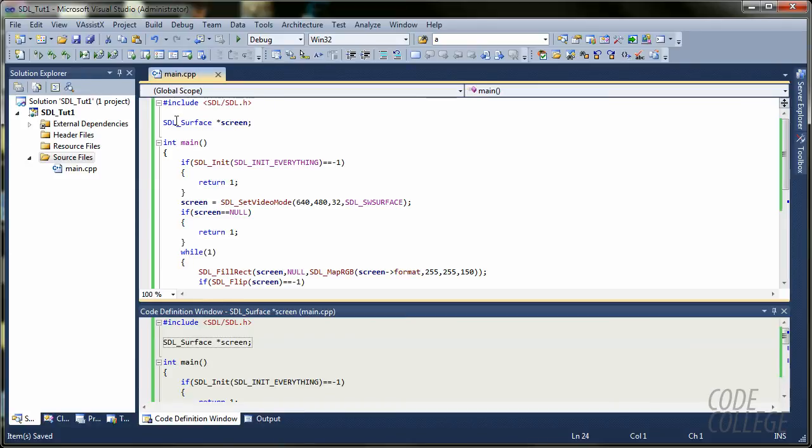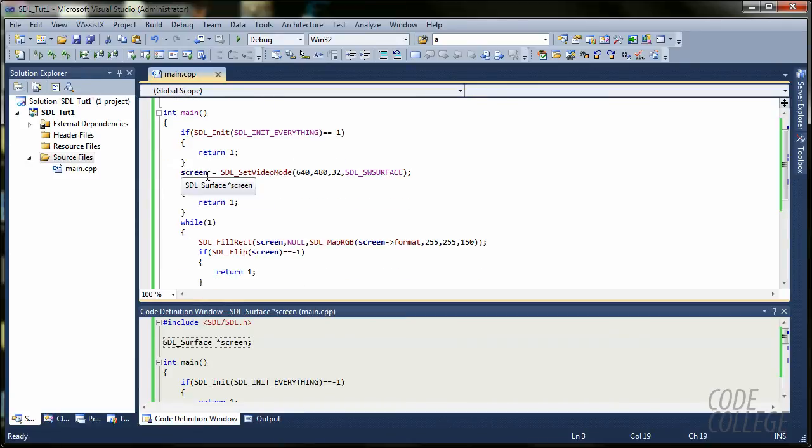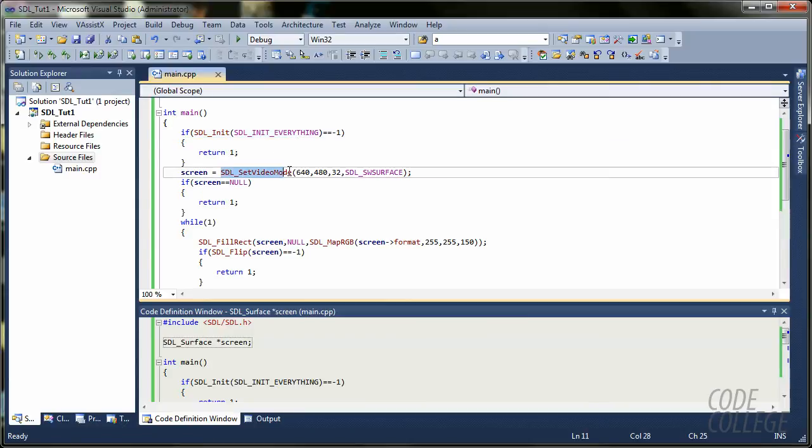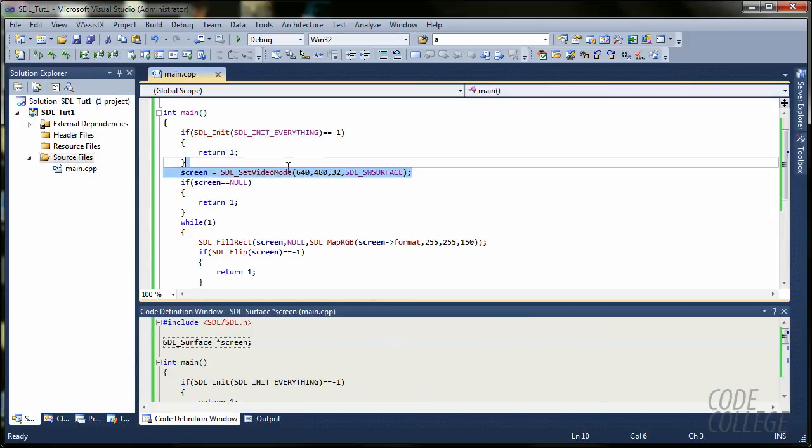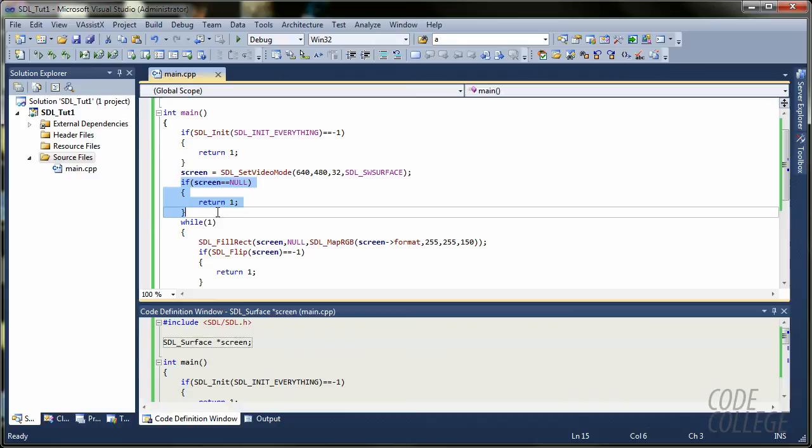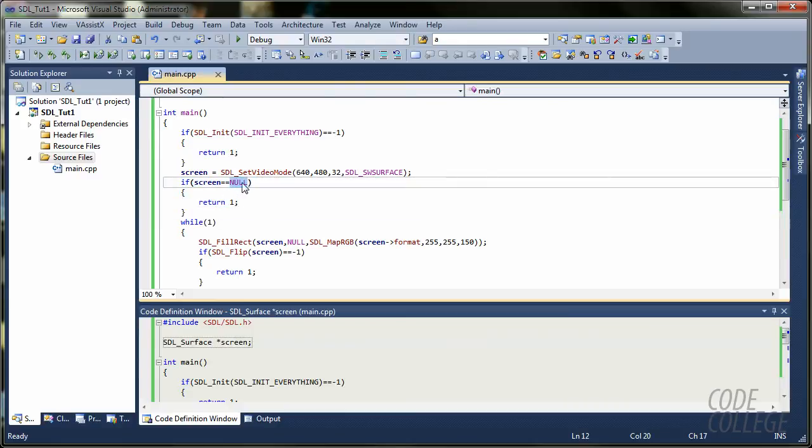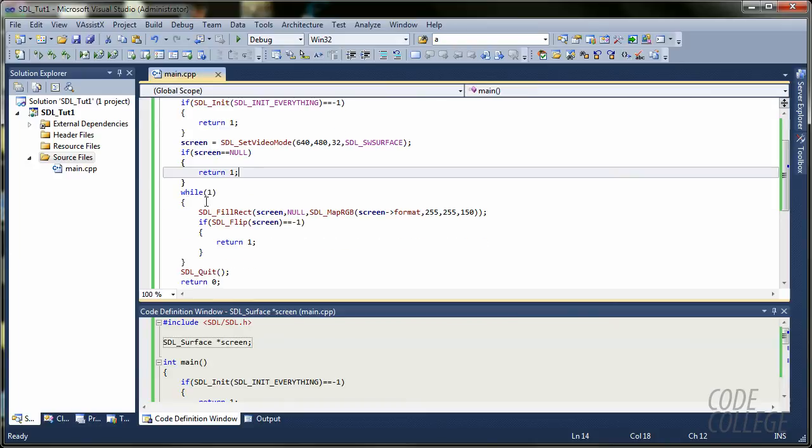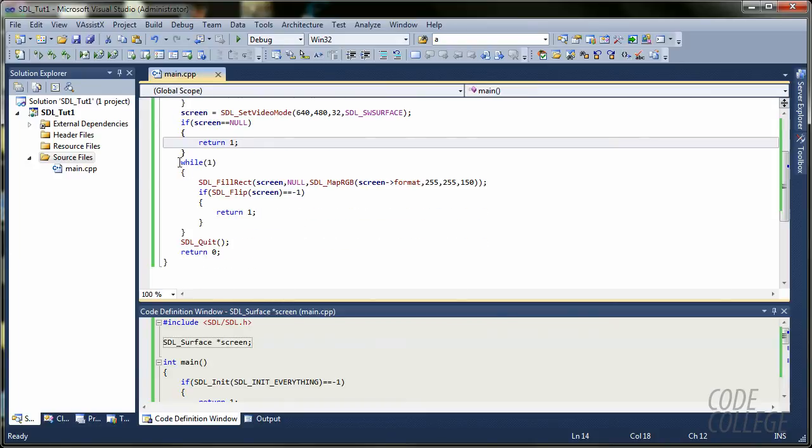So, we have a basic program here. It's not that complicated. We initialize SDL. We start a window, basically, with this function. We check if it's created. If it's not, if it's null, then we are going to exit this program with return one.